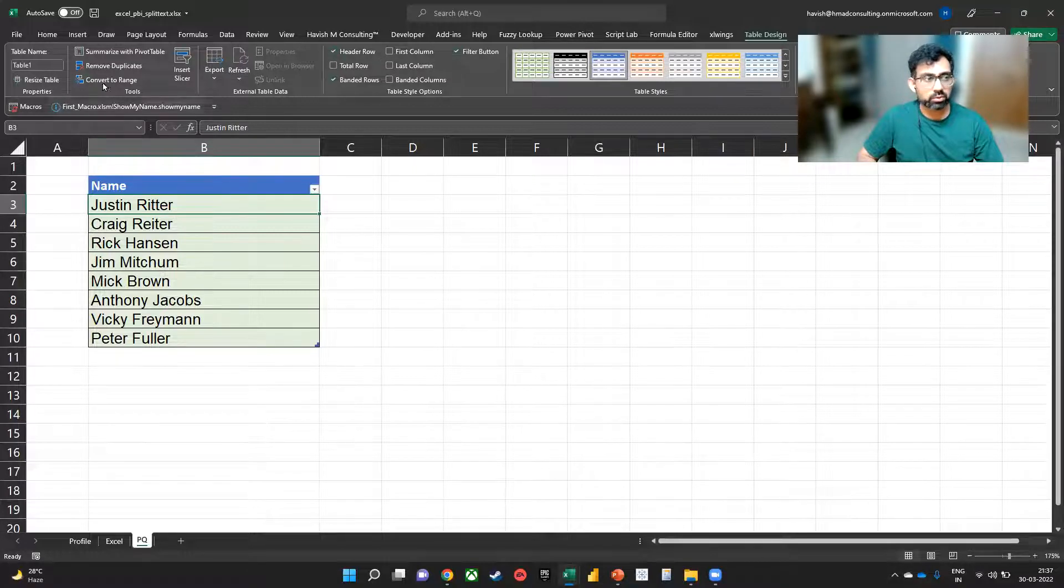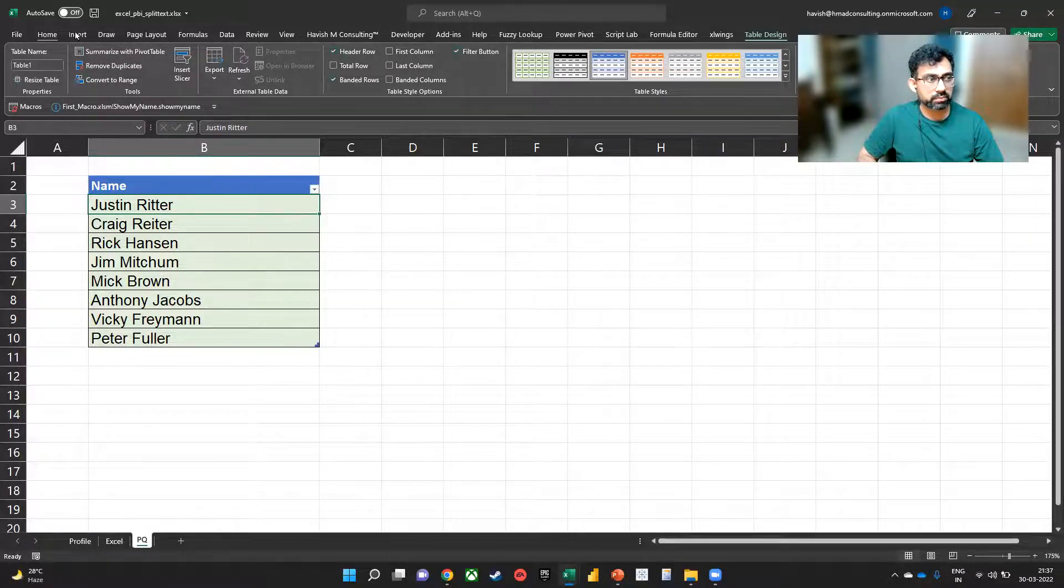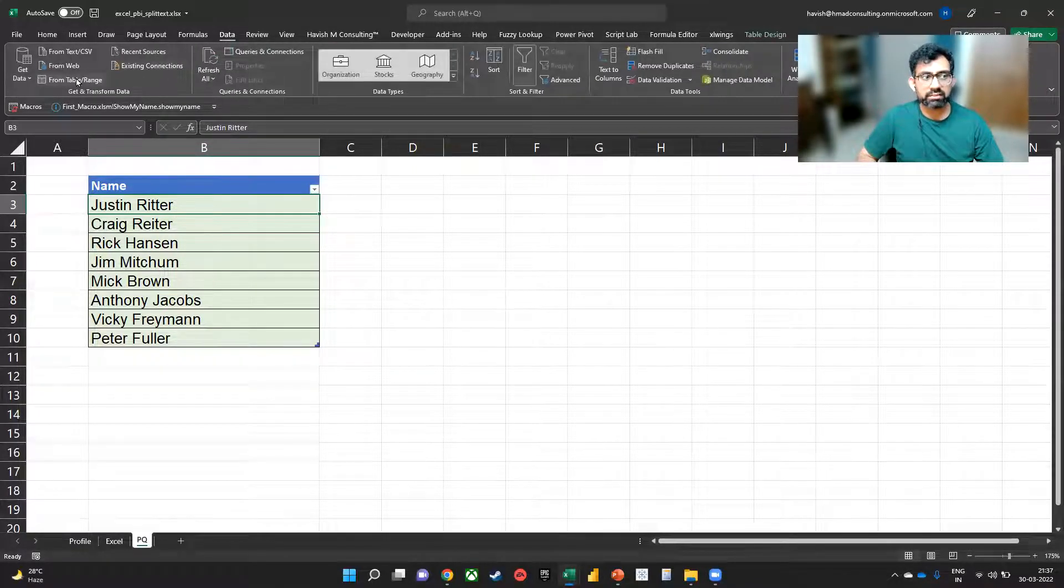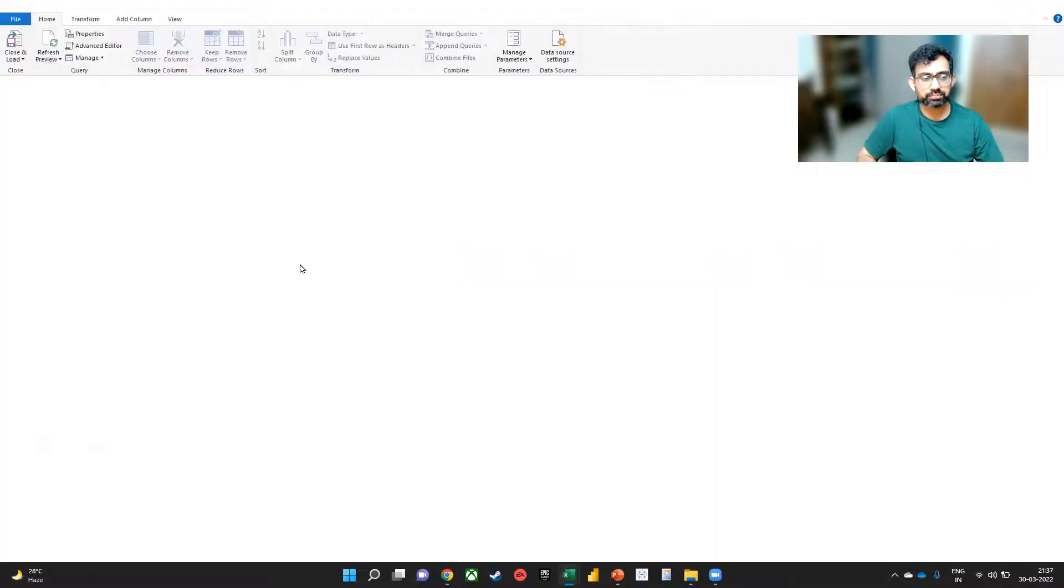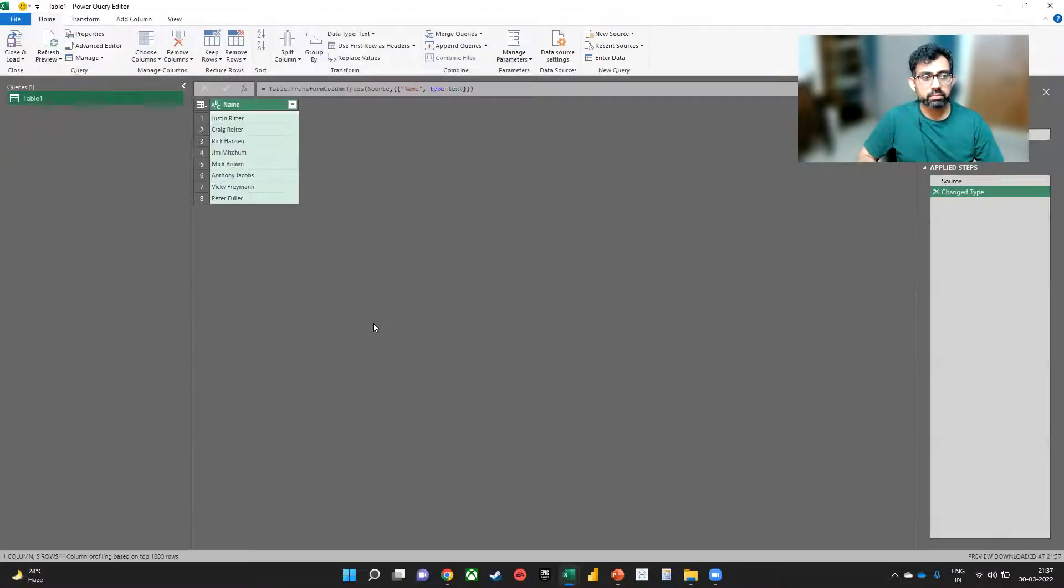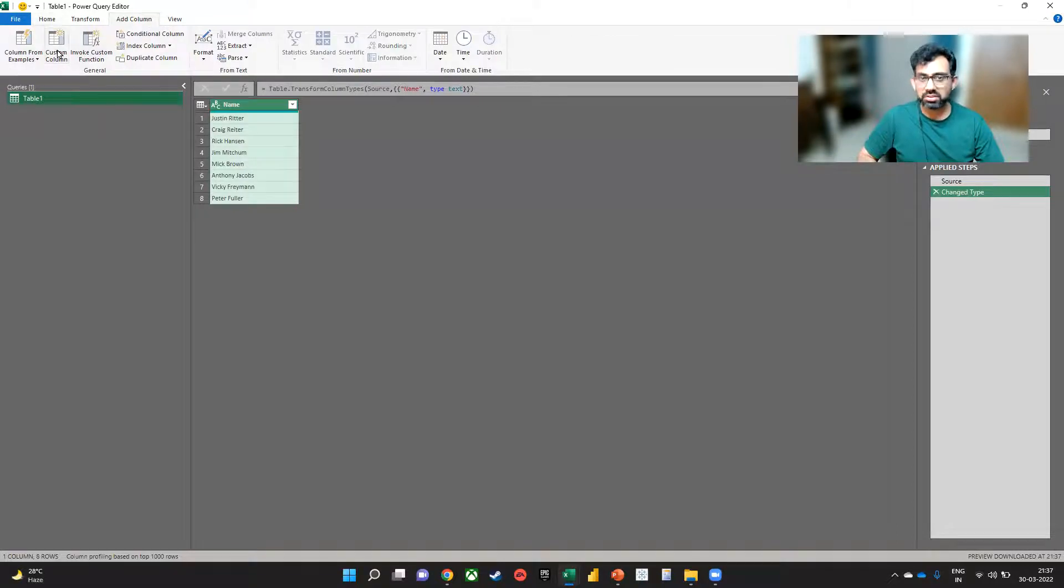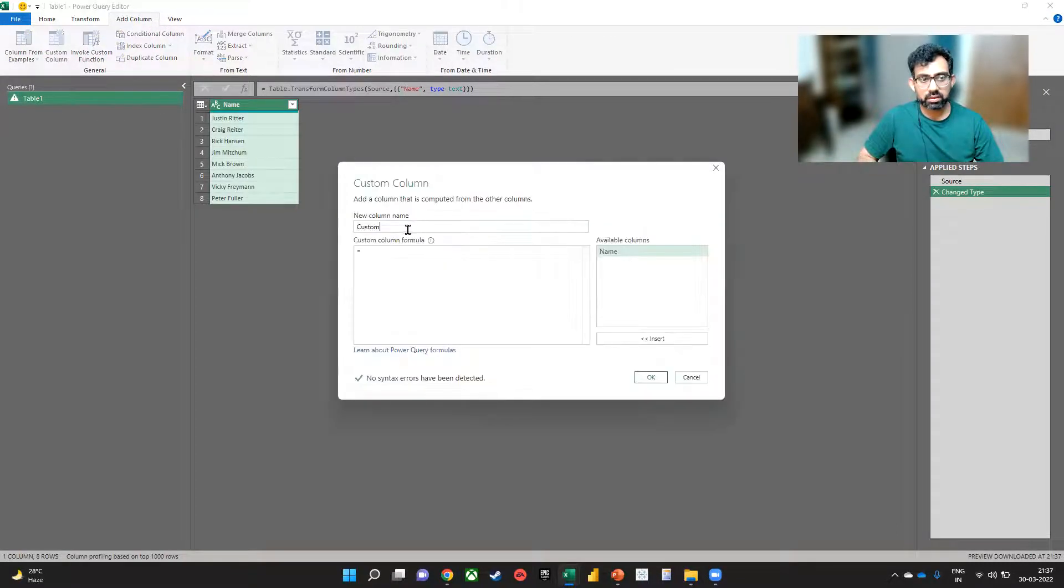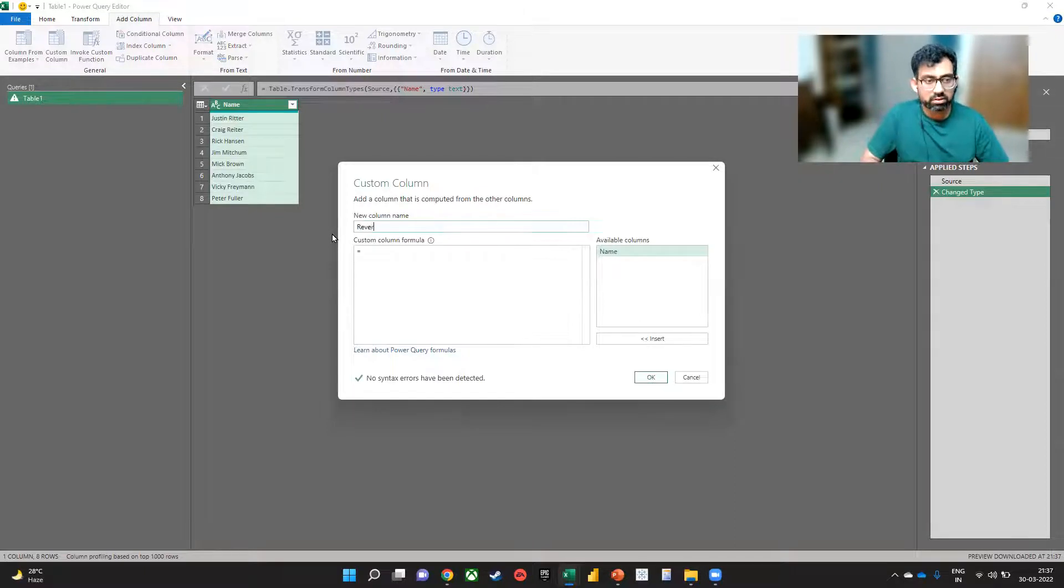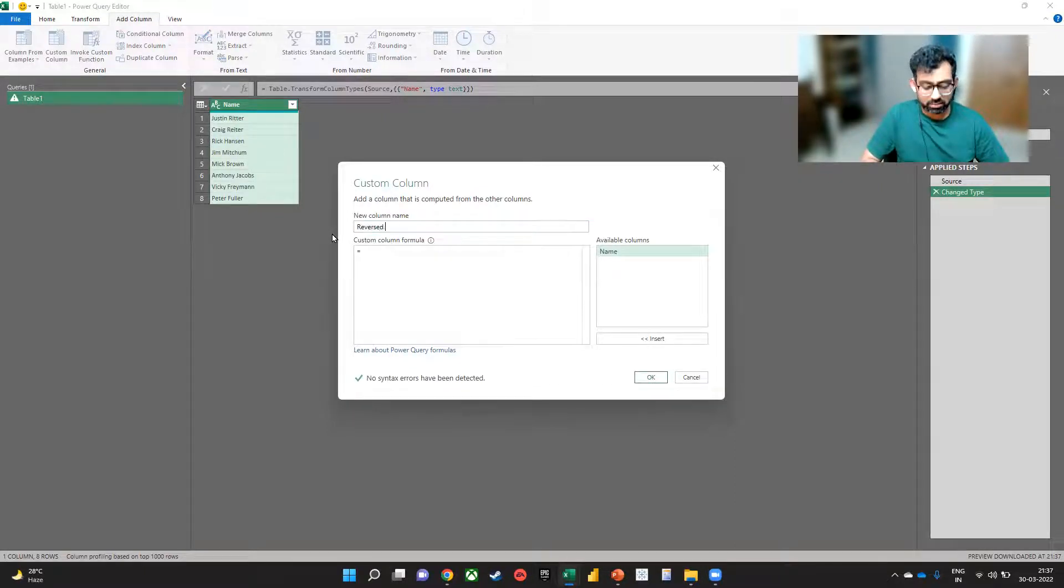So we go to Data, and then From Table/Range, Add Column, and then Custom Column. Let's call this reversed name.